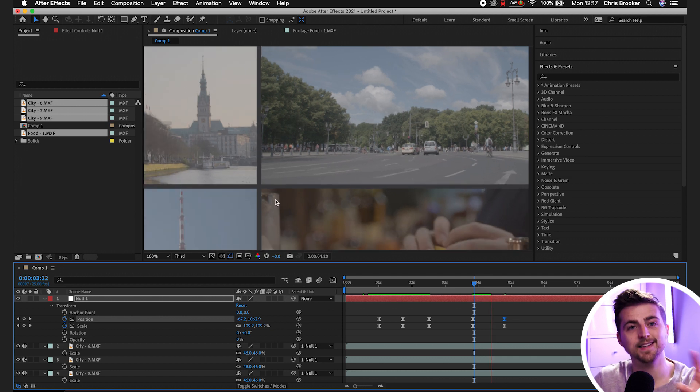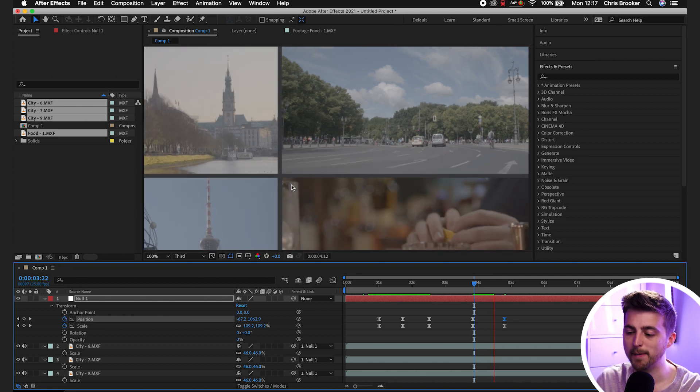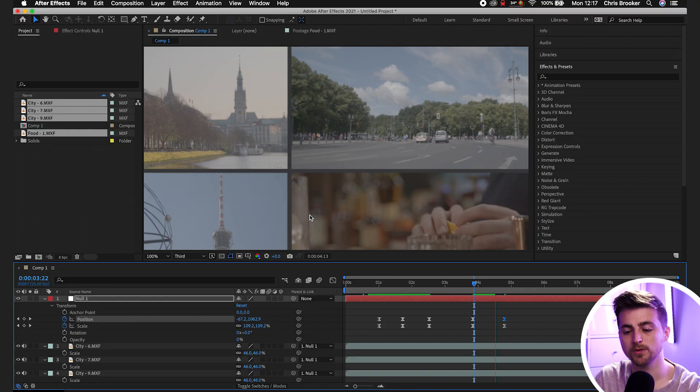So essentially, you can add in as many videos here as you like. Just make sure you parent them to the null objects, add them in next to the other videos, and you're going to get this really awesome video wall animation. Just control that animation with your keyframes on the null objects. And with all of those parented together, you're going to get this really awesome video wall animation inside of Adobe After Effects.